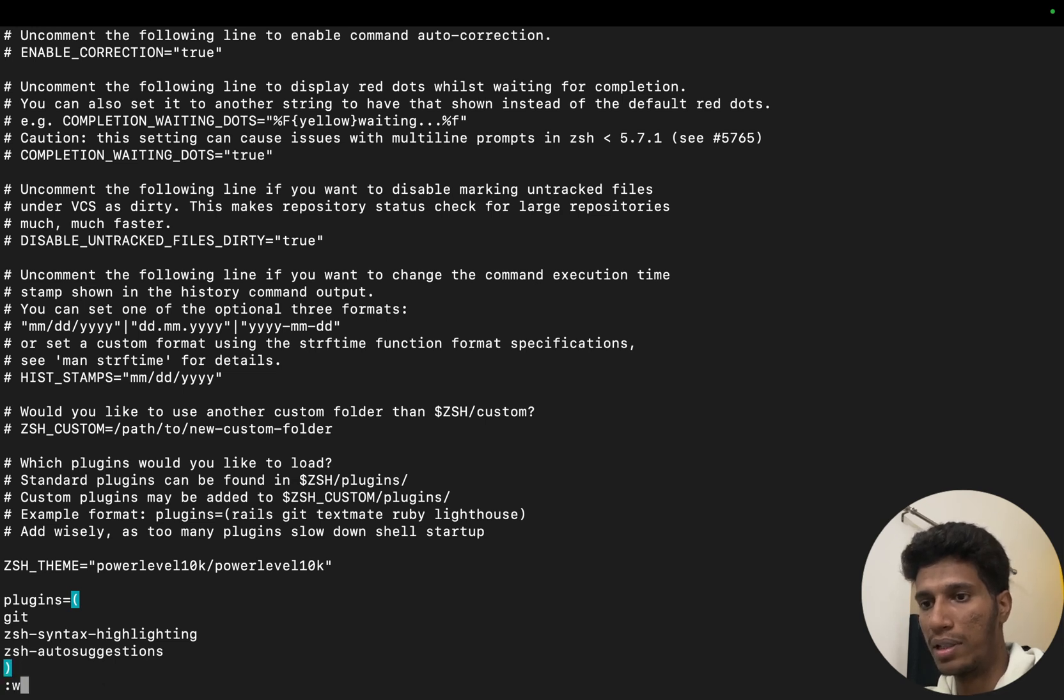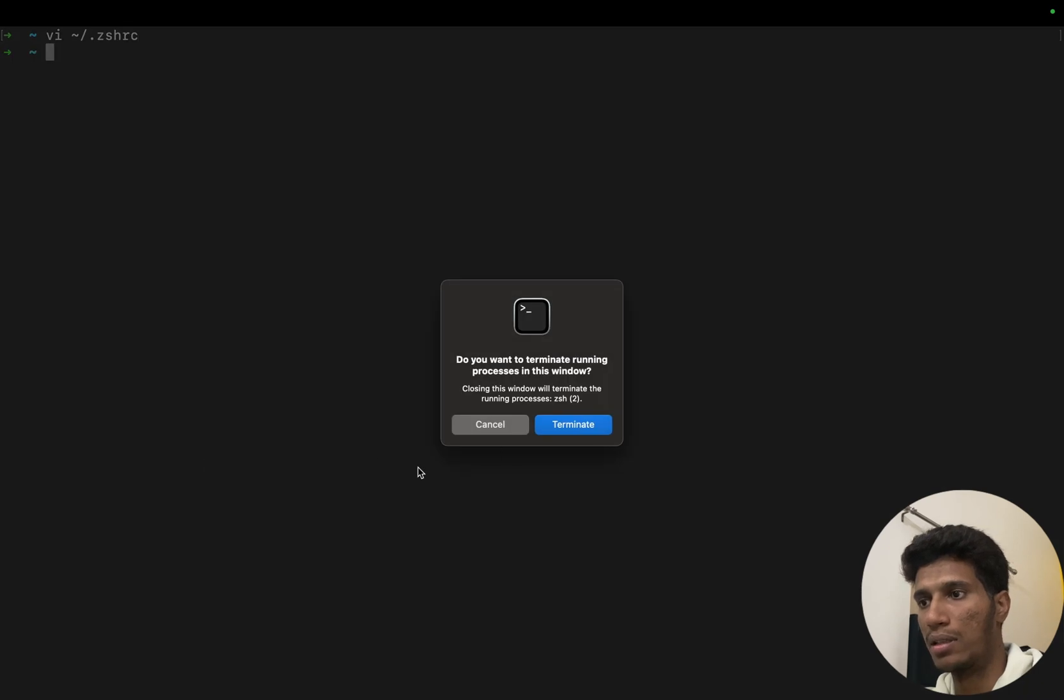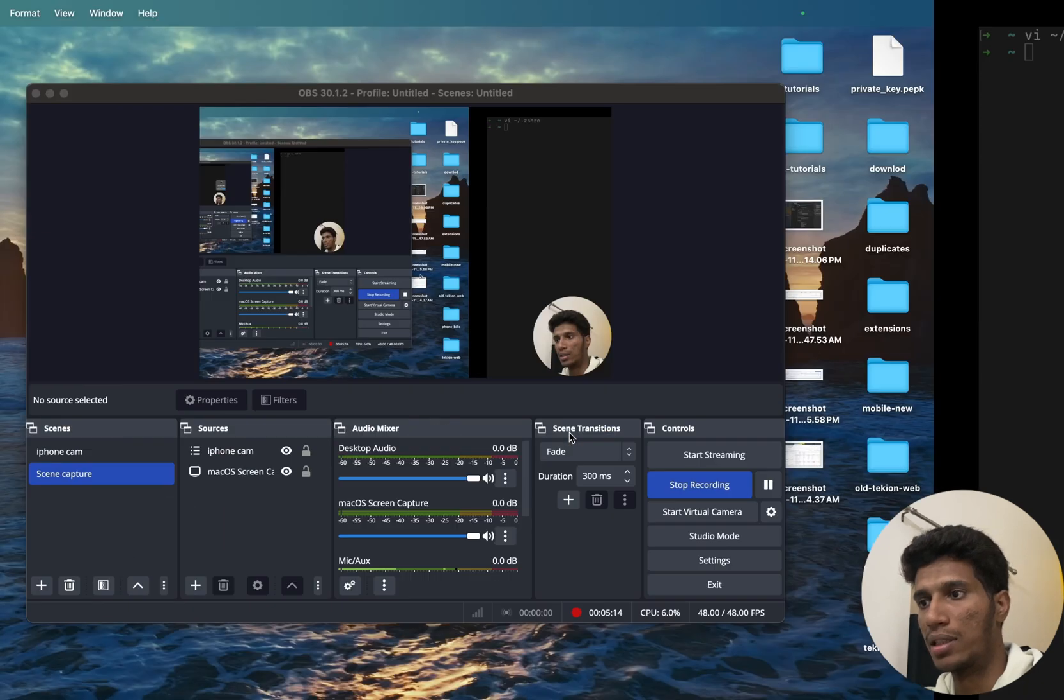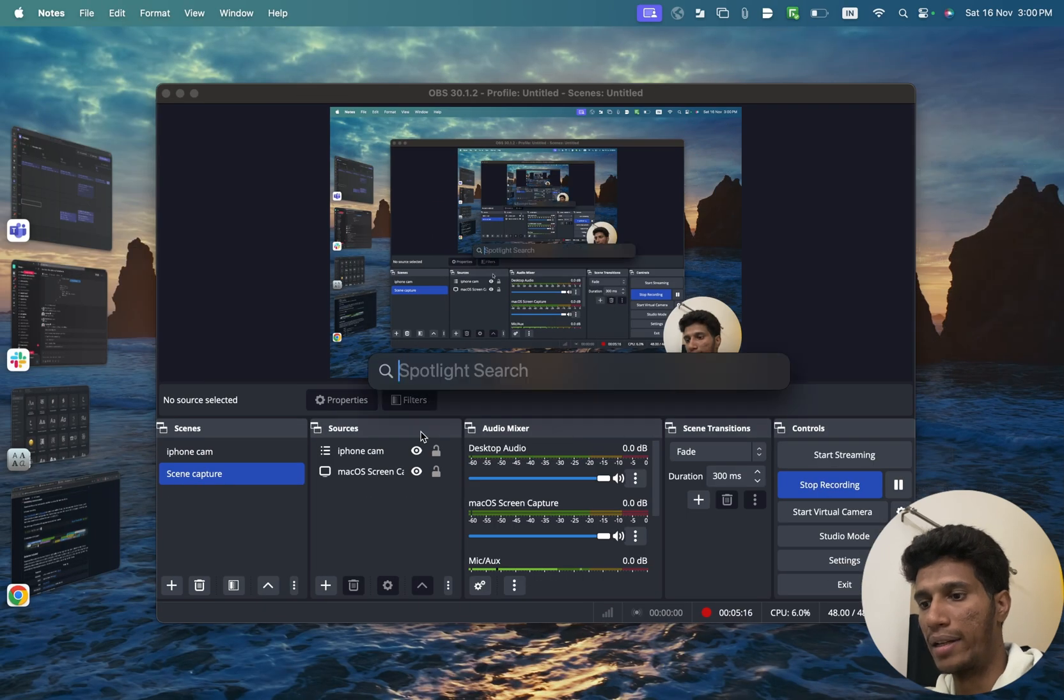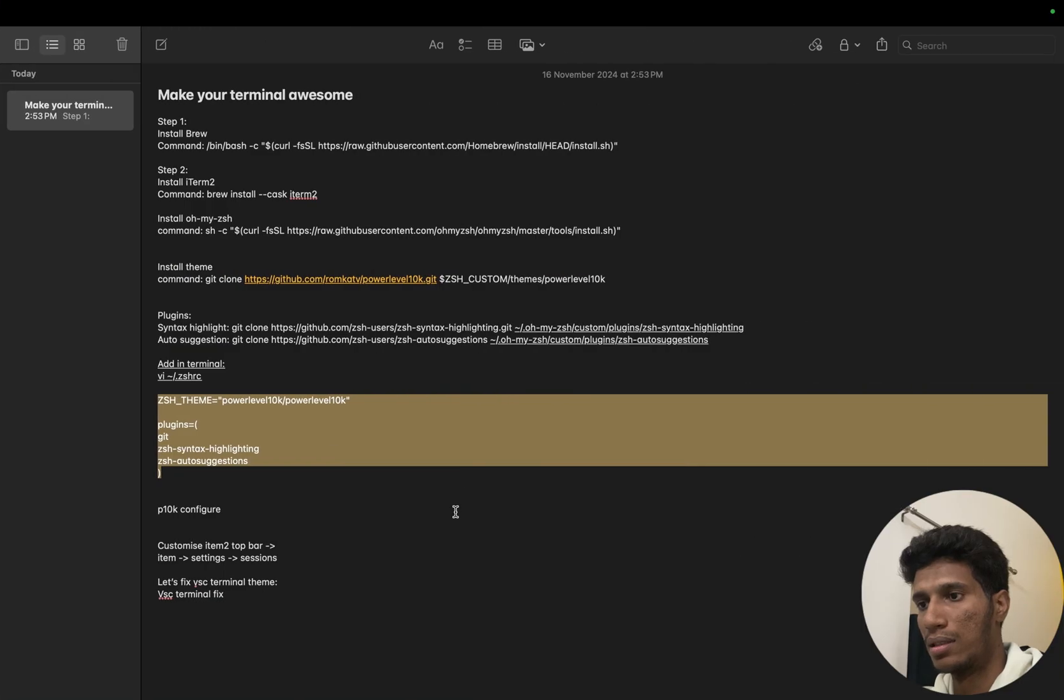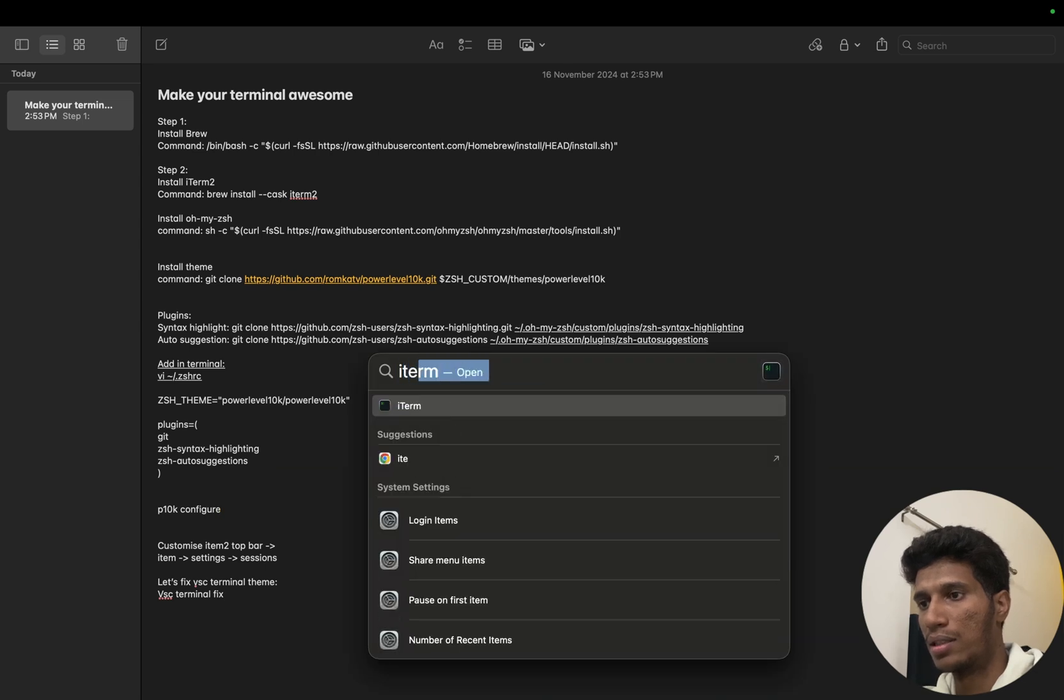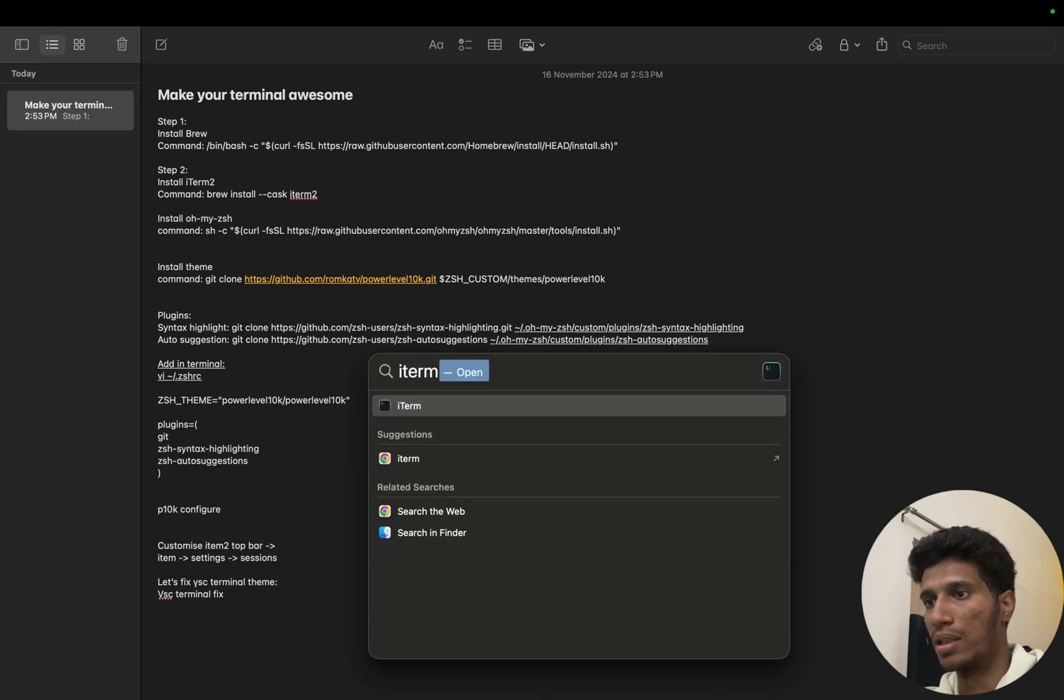Now let's restart our terminal. Let's terminate this and let's start iTerm this time.